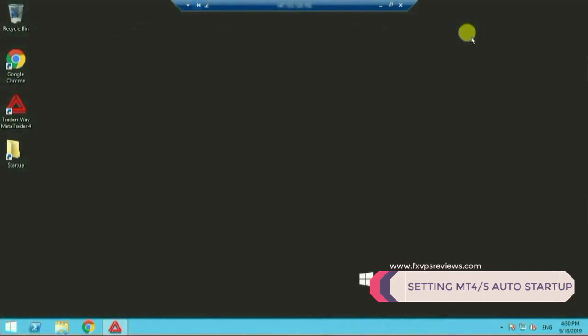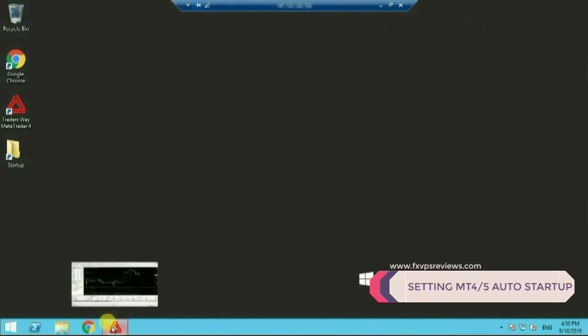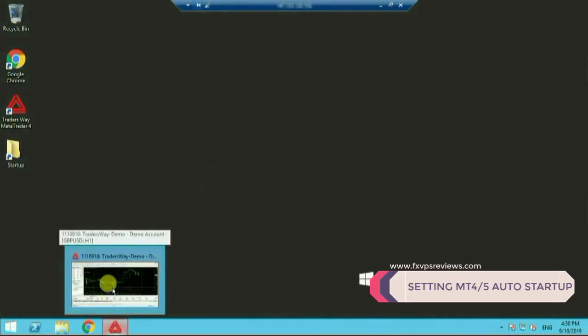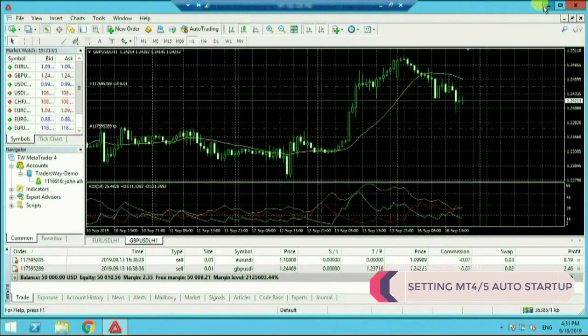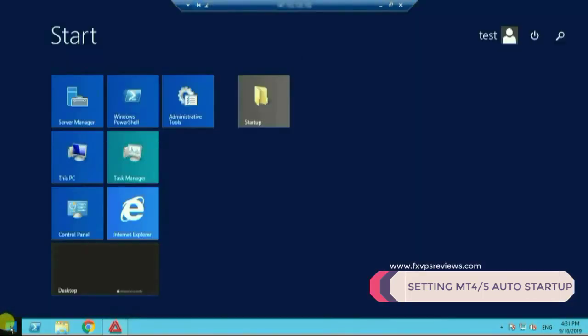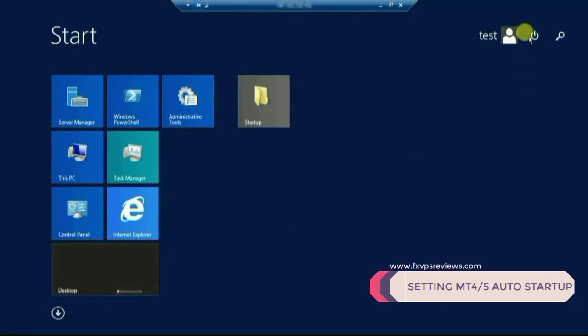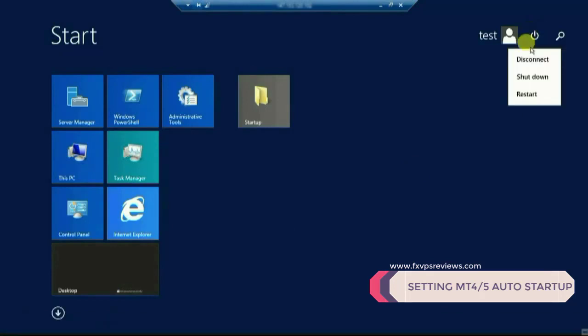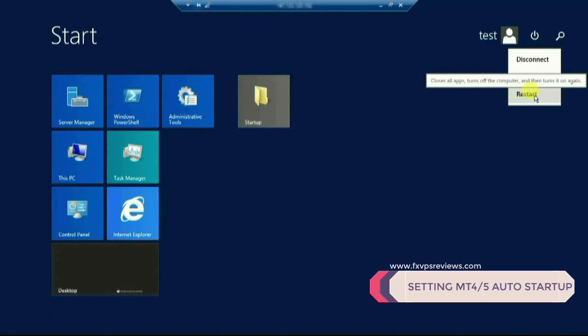Recheck whether your MT4 is working or not. It is working. If it's working you are done with your job. You need to recheck whether all what you did is working or not. So what we need to do over here, we will go ahead and restart the VPS.